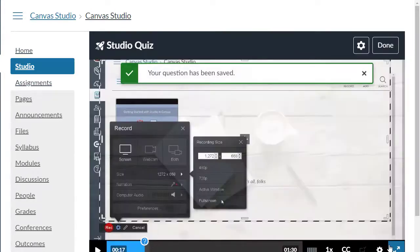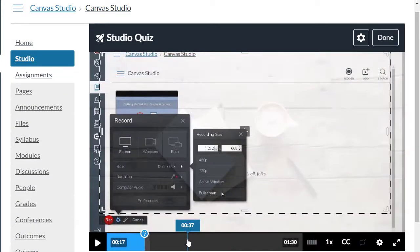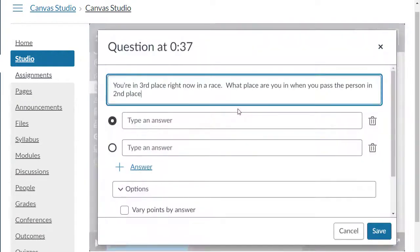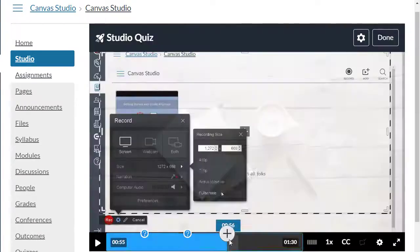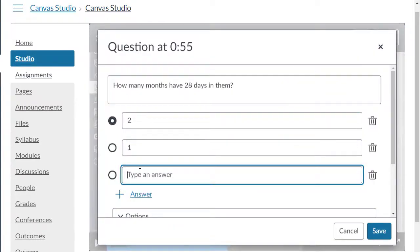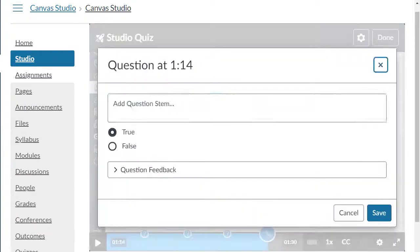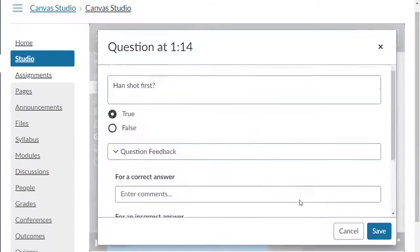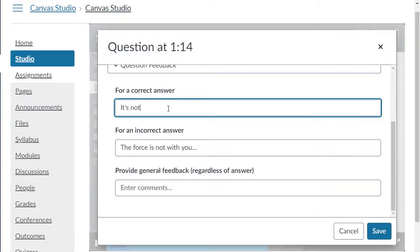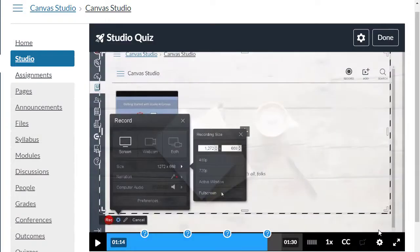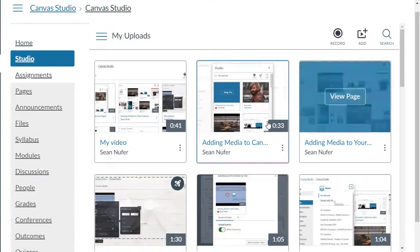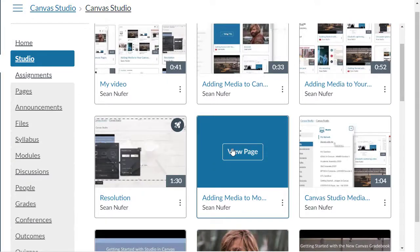You can add other questions along the timeline as well. When you're finished adding all of your questions, click done. Now when you see your my uploads list, this video is going to have an icon in the upper right hand corner indicating that there's a quiz associated with it.